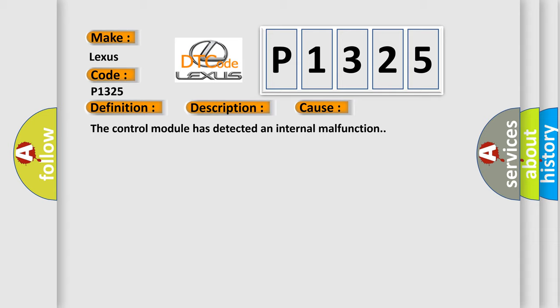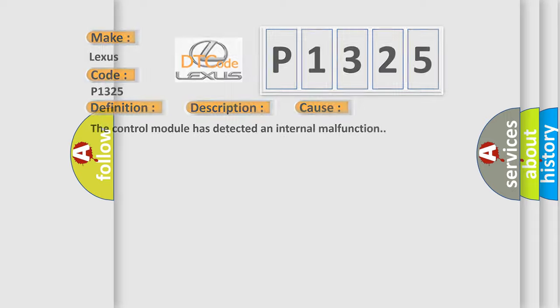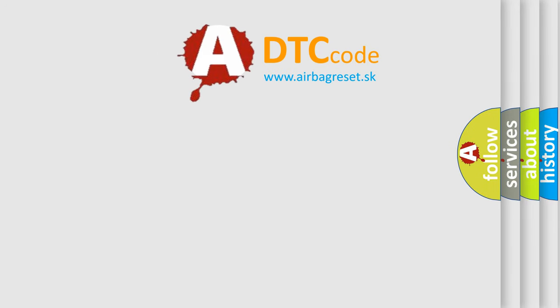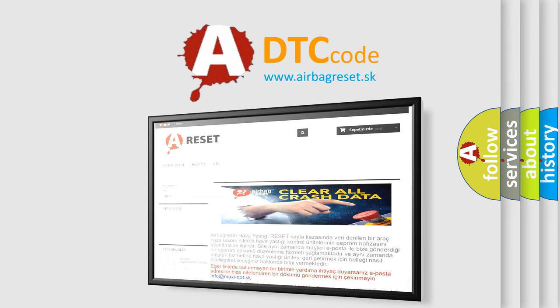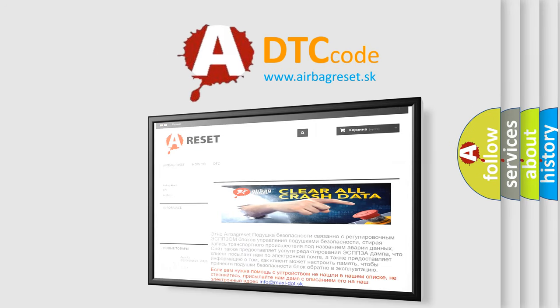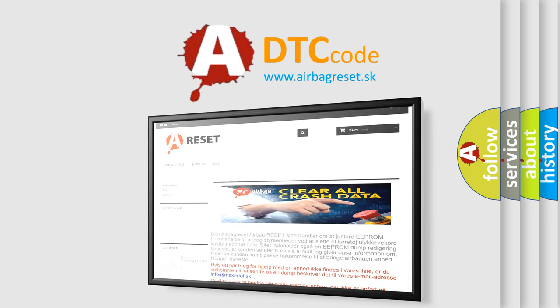The Airbag Reset website aims to provide information in 52 languages. Thank you for your attention and stay tuned for the next video.